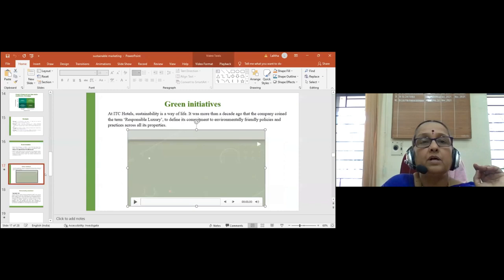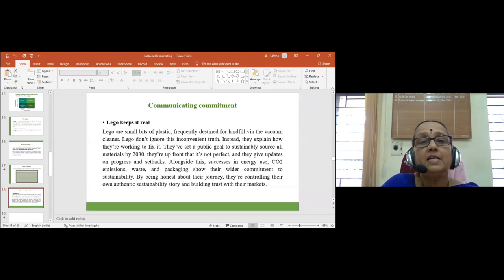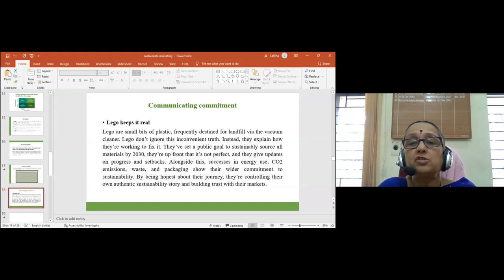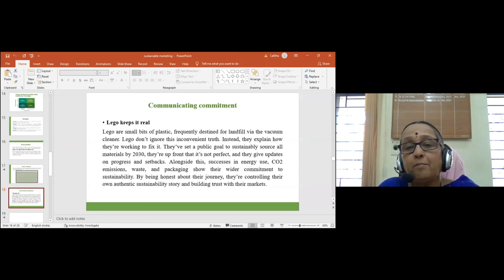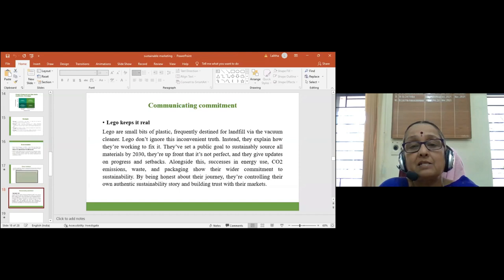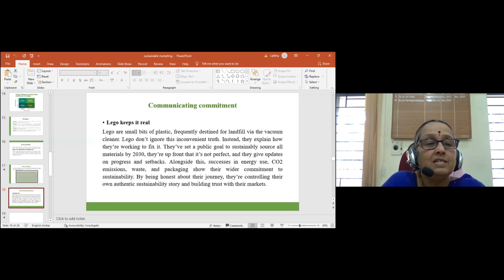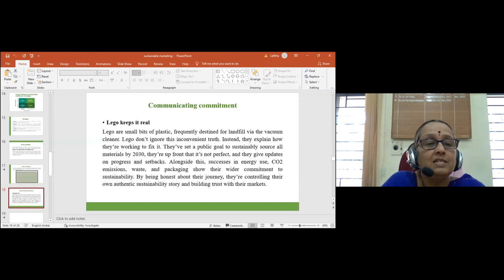Lego set a public goal to sustainability source all materials by 2030 and gives updates on progress and setbacks. Their successes in energy use, carbon dioxide emissions, waste and packaging show their wider commitment to sustainability. By being honest about their journey, they are controlling their own authentic sustainability story and building trust with their markets. An interesting fact: 500 billion plastic bags are consumed worldwide every day.